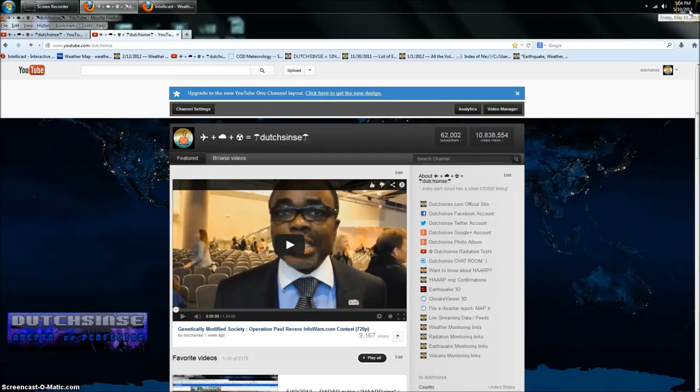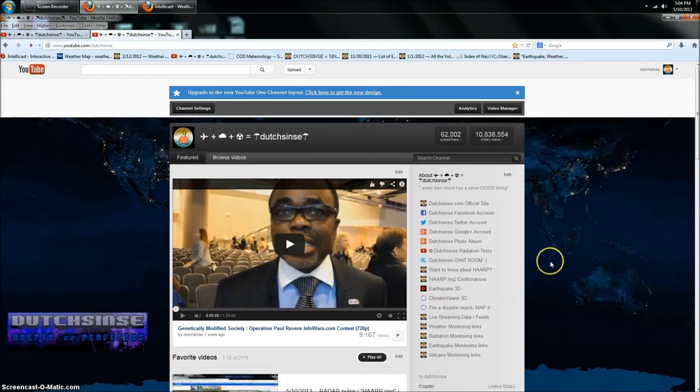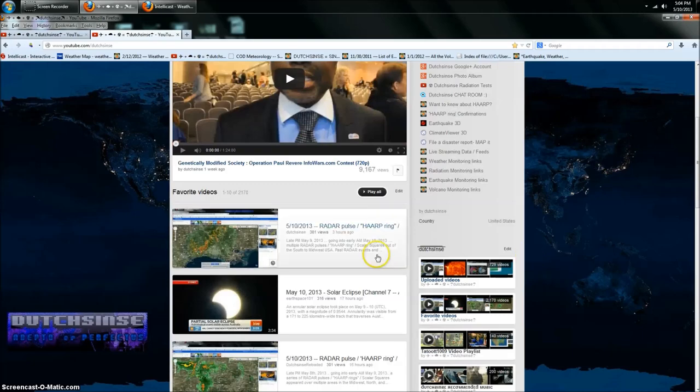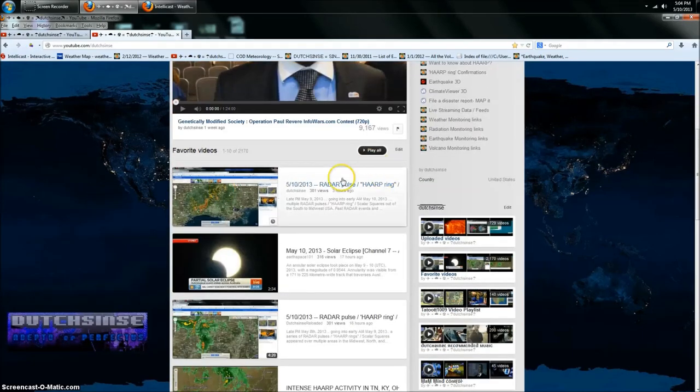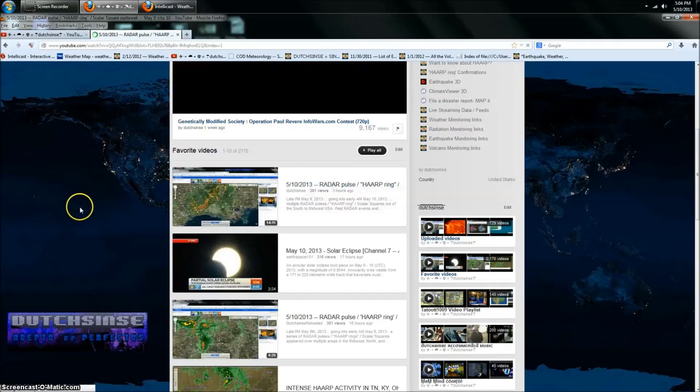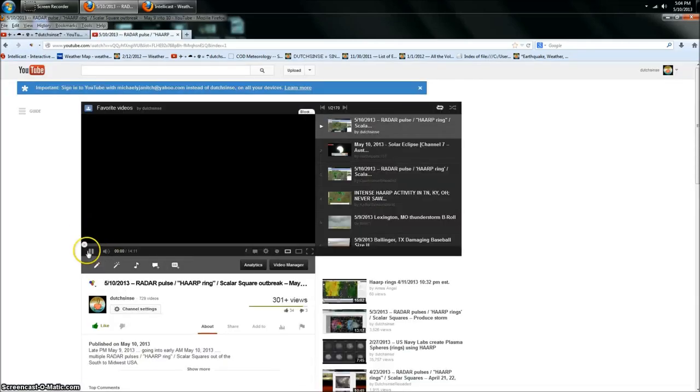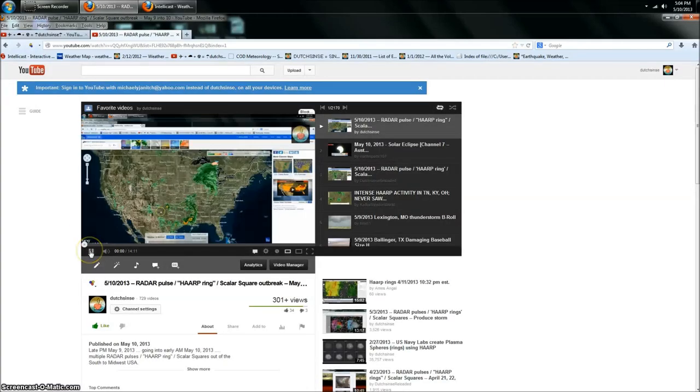Hey everybody, Dutch Sense here. 5:04 PM Central Time on Friday, May 10th, 2013. I've got you over here on my YouTube page. I'm going to take you over to my most recent upload. It's a radar pulse heartbring scalar square forecast, if you will. Definitely screenshots.